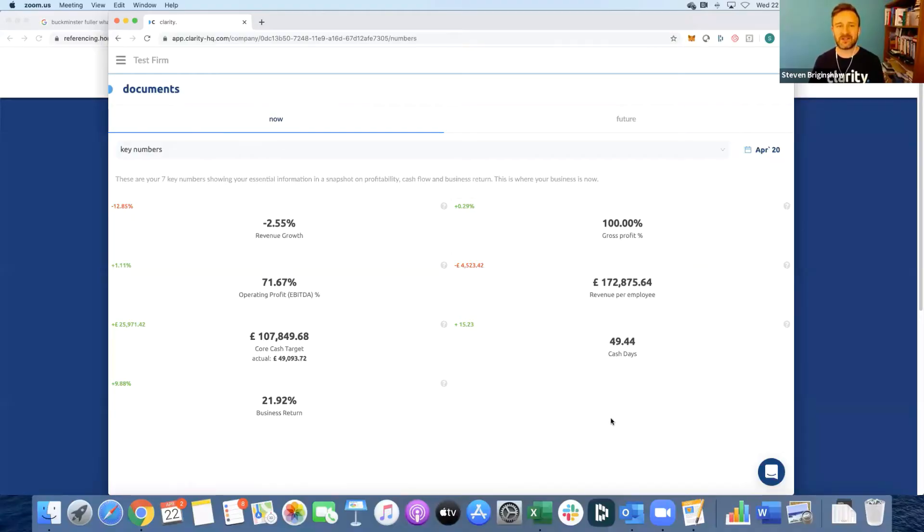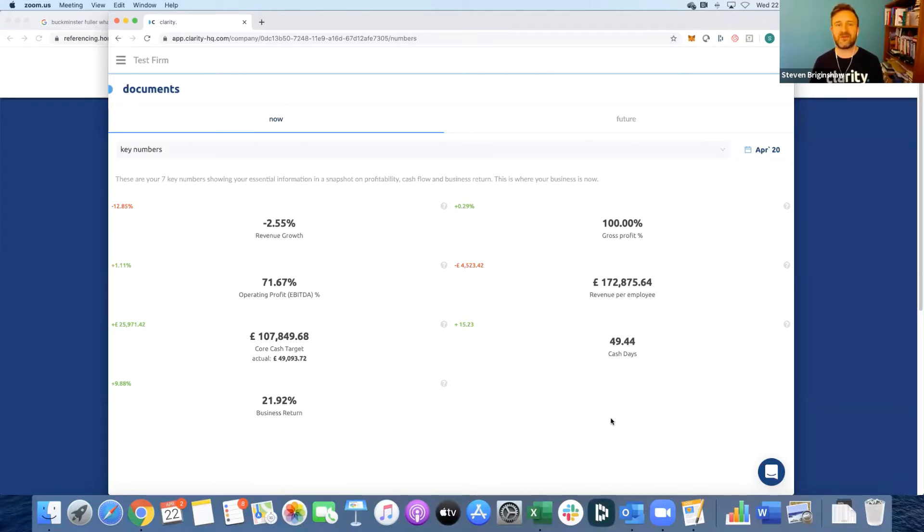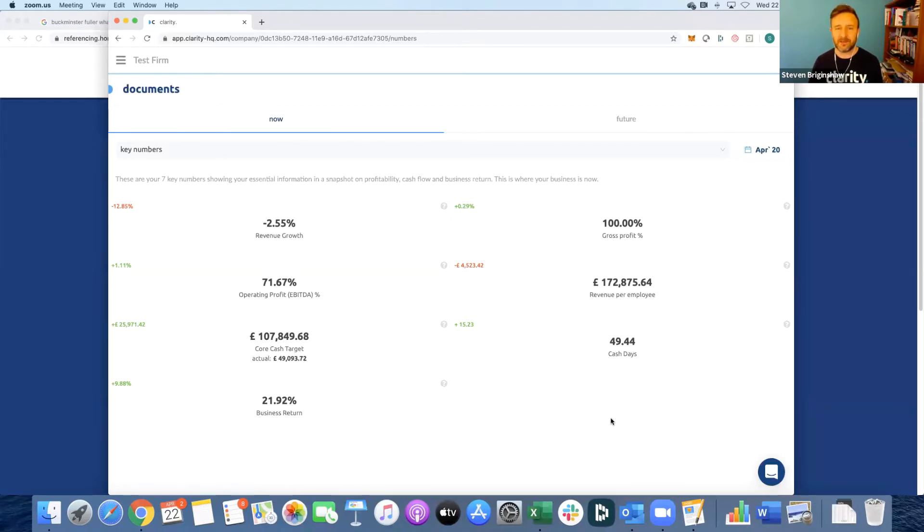So the first thing to do is to show you what Clarity actually looks like. When you log into Clarity as your client you'll see this screen. The premise here is very simple, our mantra is making business simple, and what we're doing here is effectively simplifying strategic gap analysis.